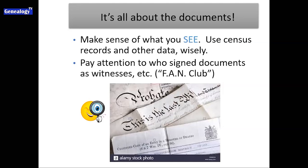Use census records and any other data wisely so that it builds your research. Also pay attention to who signs documents as witnesses, or any other names on the documents where you find your ancestors. These are people in what's known as your ancestor's fan club — friends, associates, and neighbors — people you will also want to research to see what connection they have to your family, and if maybe they could be family members too.